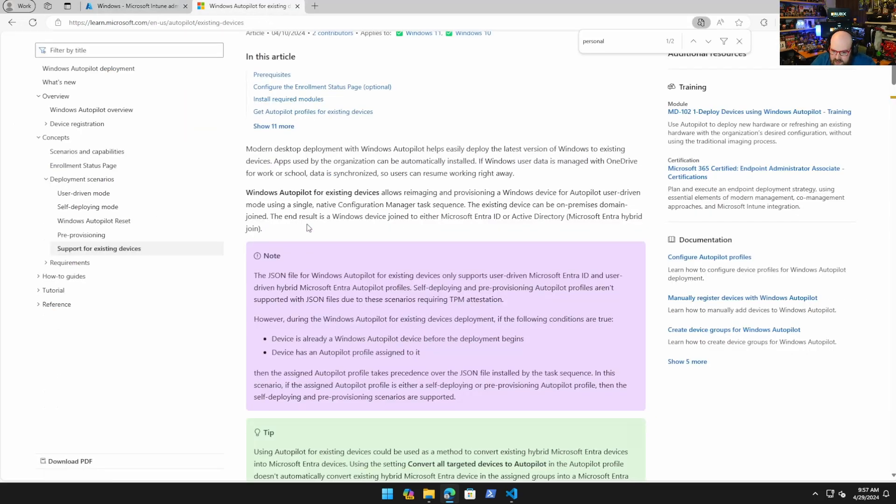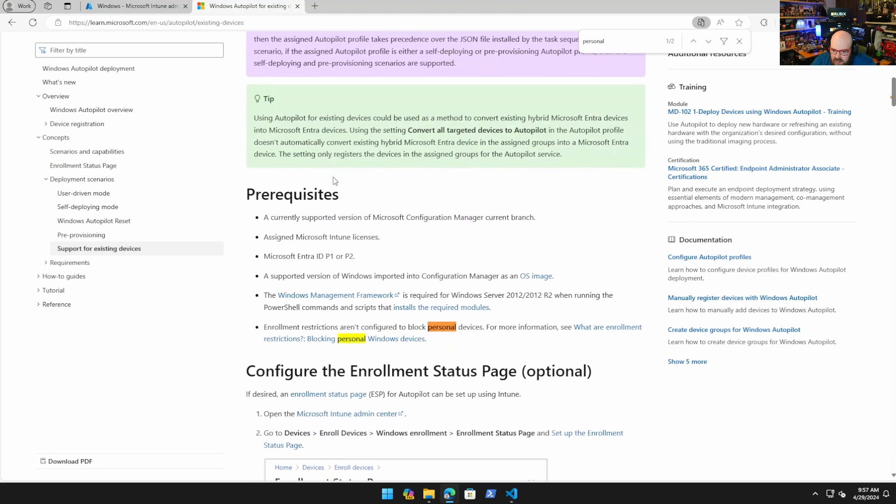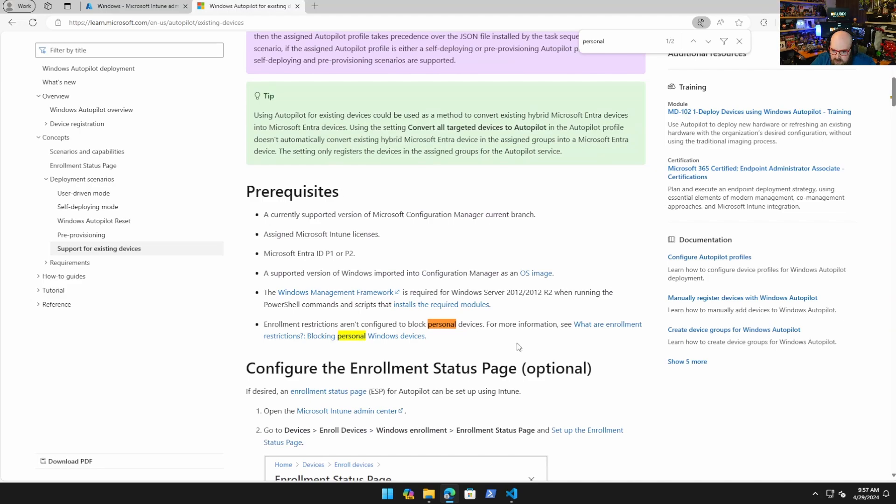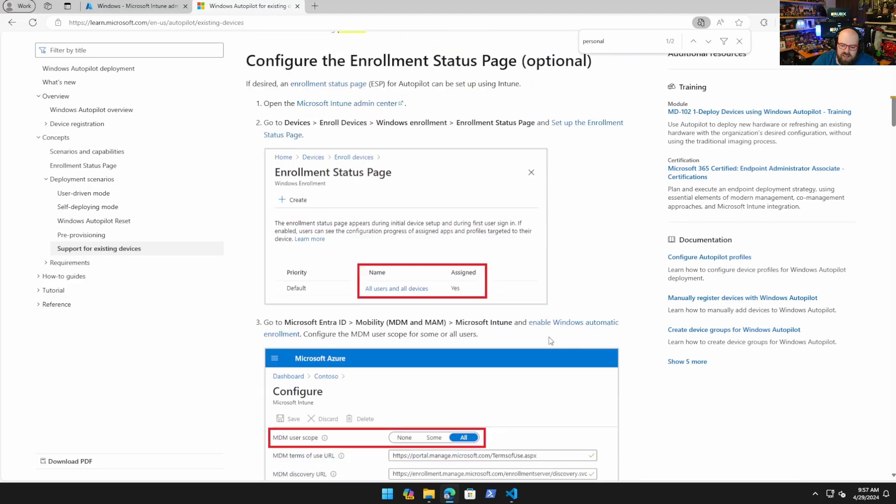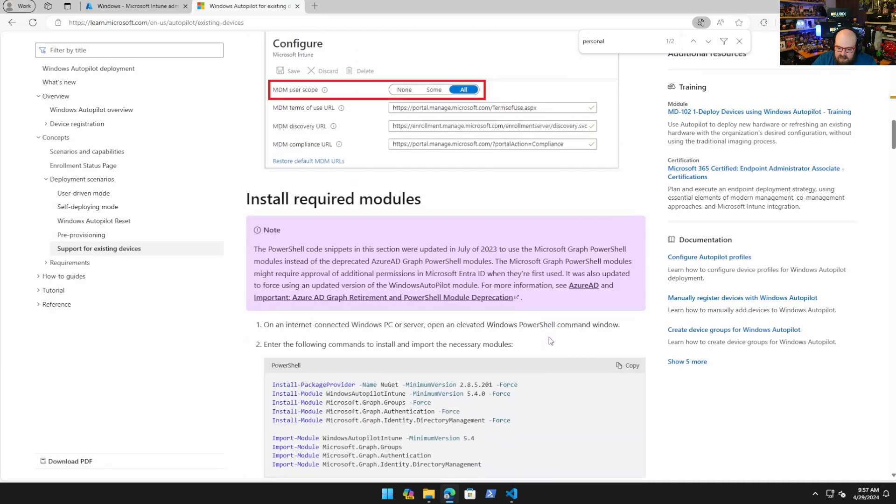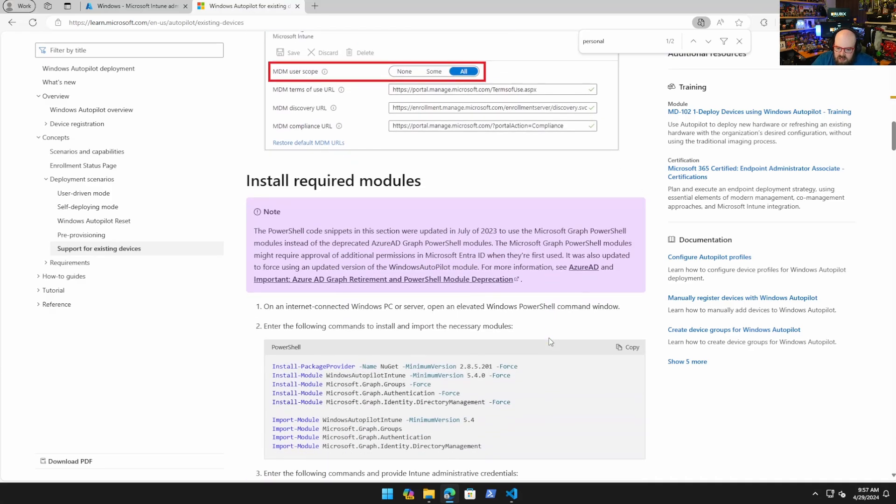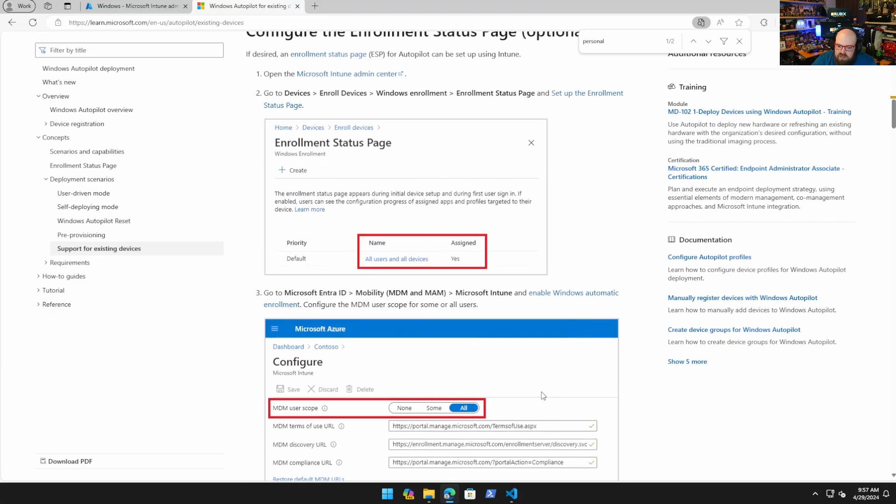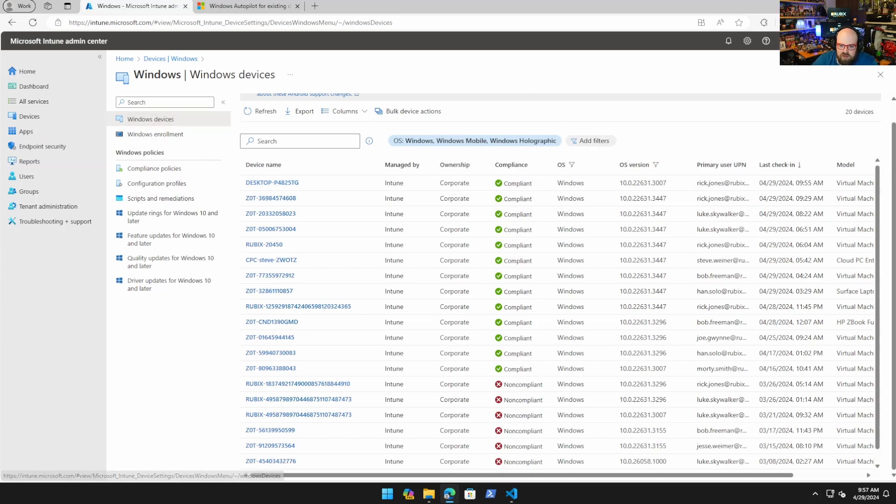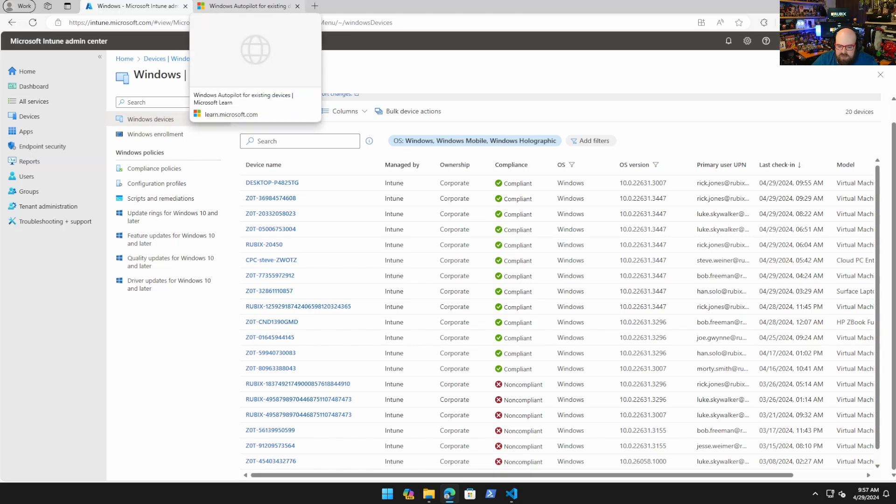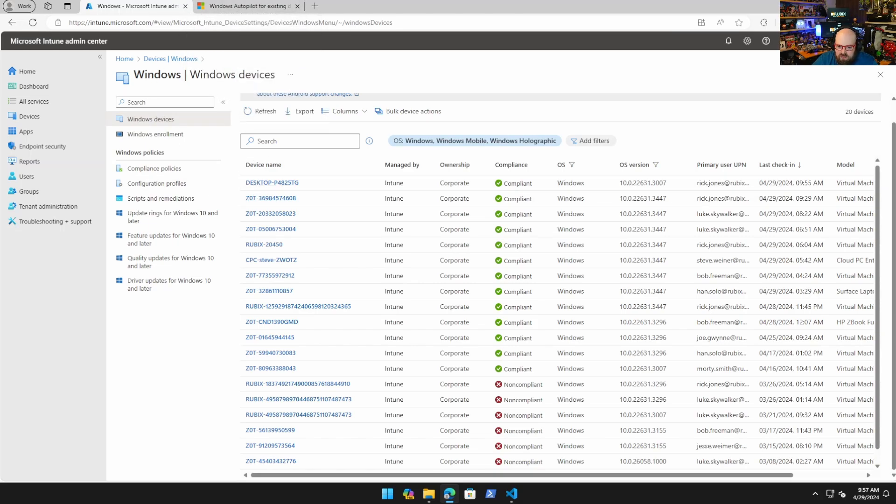It will still come in as corporate, but the interesting thing is Microsoft changed their rules, basically saying you can't be blocking personal devices for this to work. That's interesting because even though it's flagged as corporate, we're going to test that to see if it'll block it if I'm blocking personal devices.